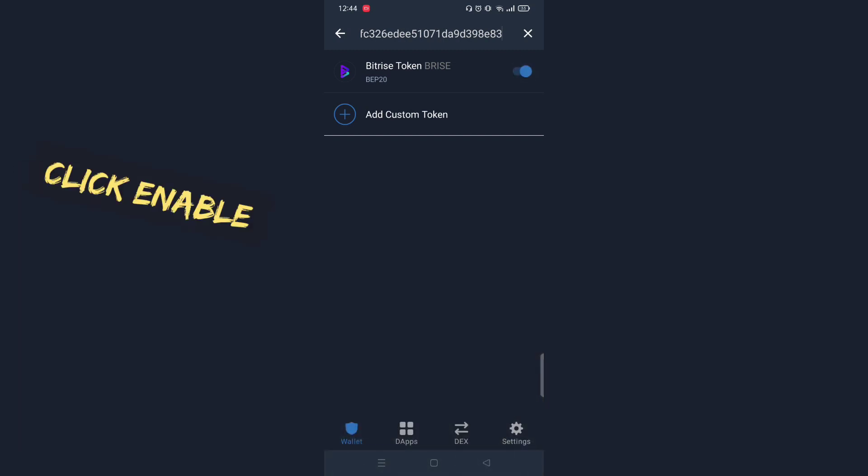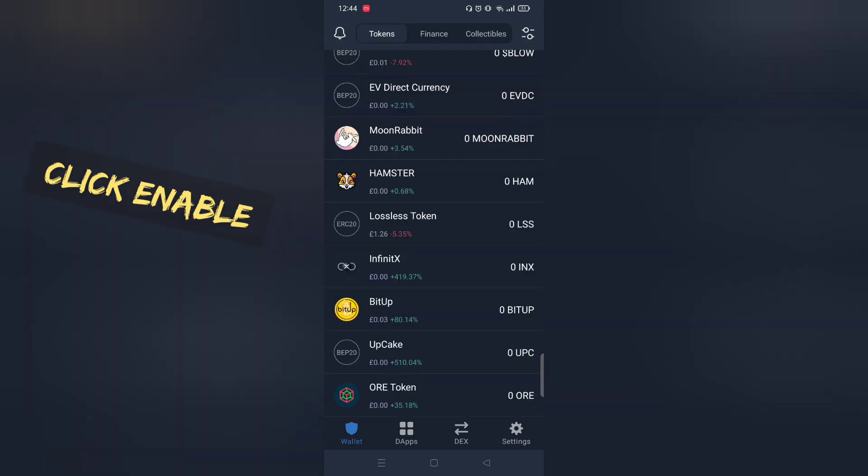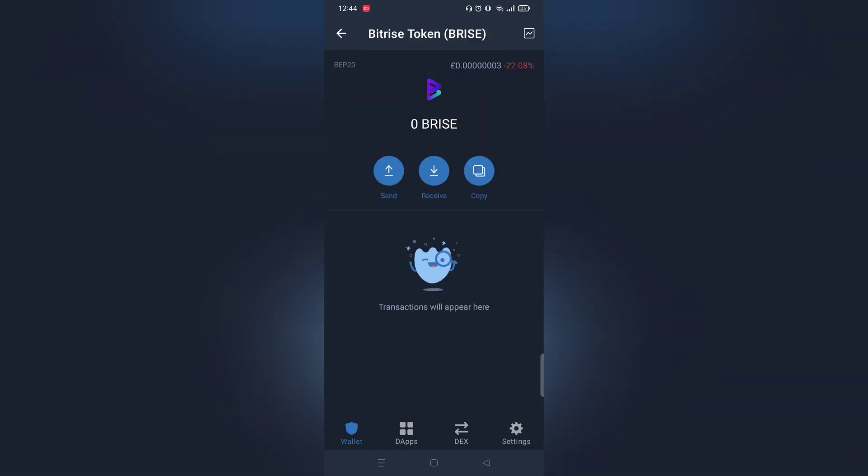Tip: first buy a small amount and see if you can sell the token. This will save you from losing tons of money.